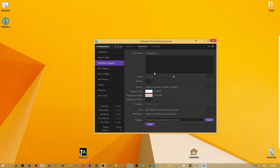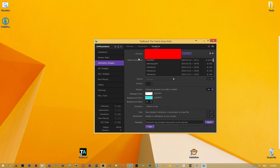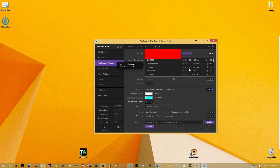Subscribers are available if your channel is partnered — I'm not partnered so that's not an option for me. Donations work through StreamTips; it'll show all your donations and you can also have them pop up on screen. I personally use Twitch alerts and the StreamTip Alerter application for that.